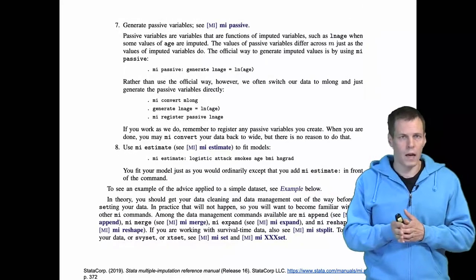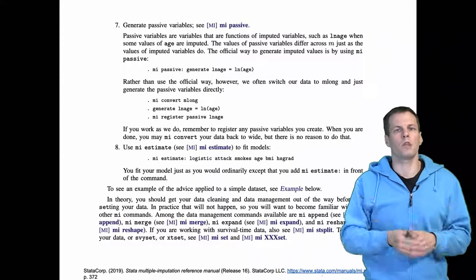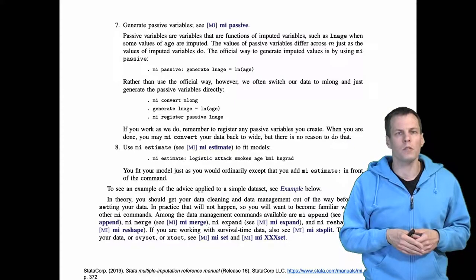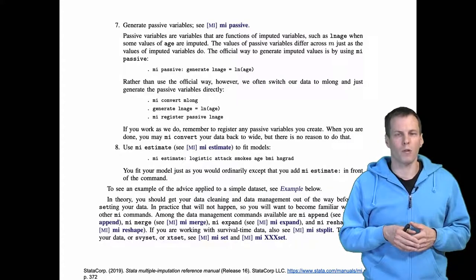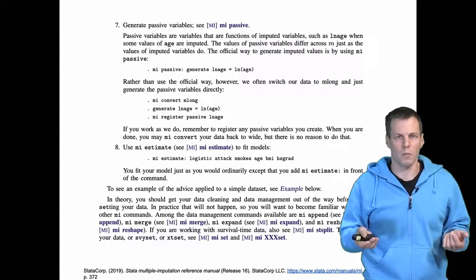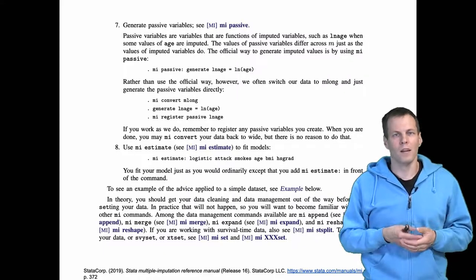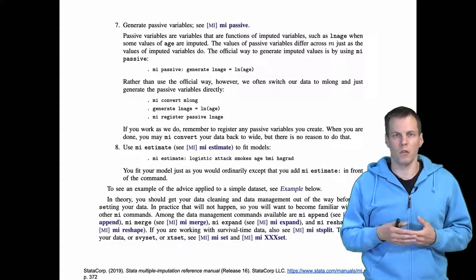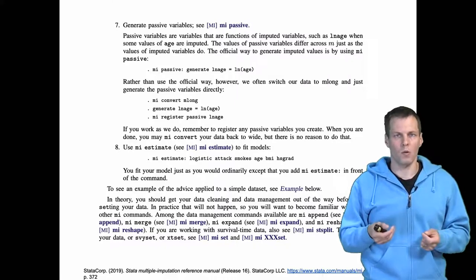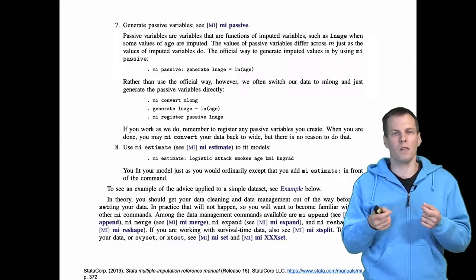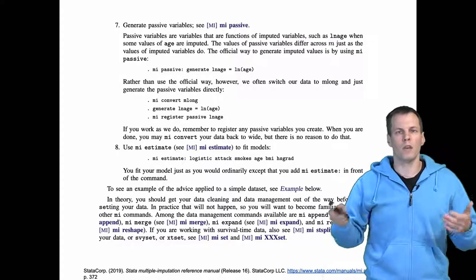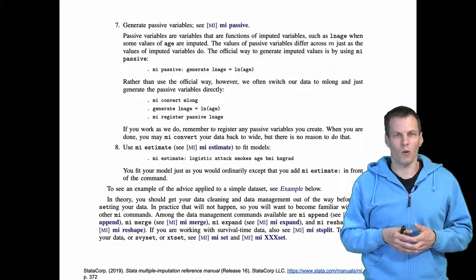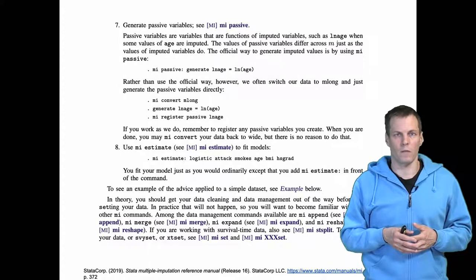You run the imputations, and once you have run the imputations, you need to generate what are called passive or non-imputed variables. These would be transformations, interactions, dummy coding, and so on. Any functional relationships with the variables you need to recreate or these so-called passive or non-imputed variables after the imputation.